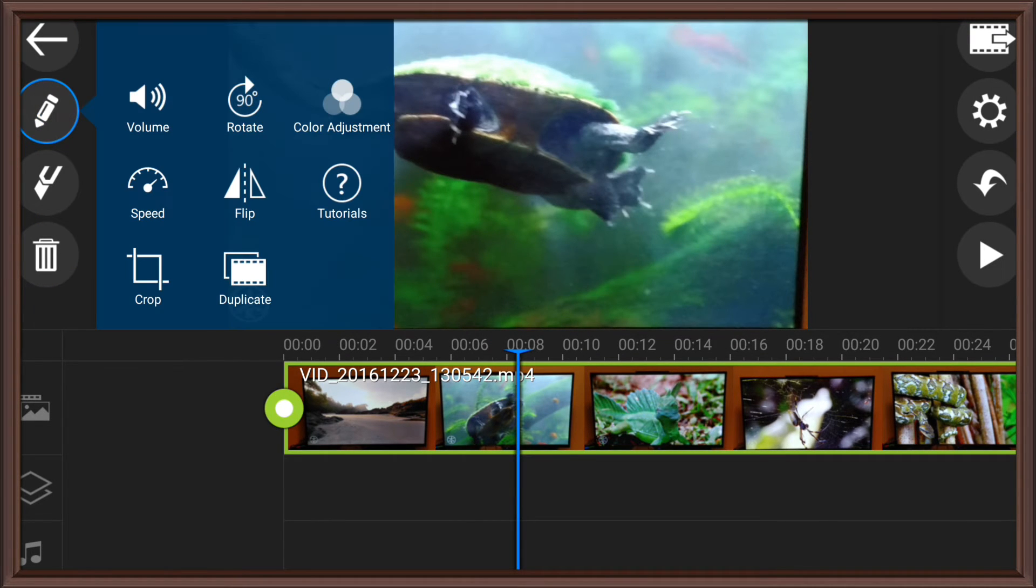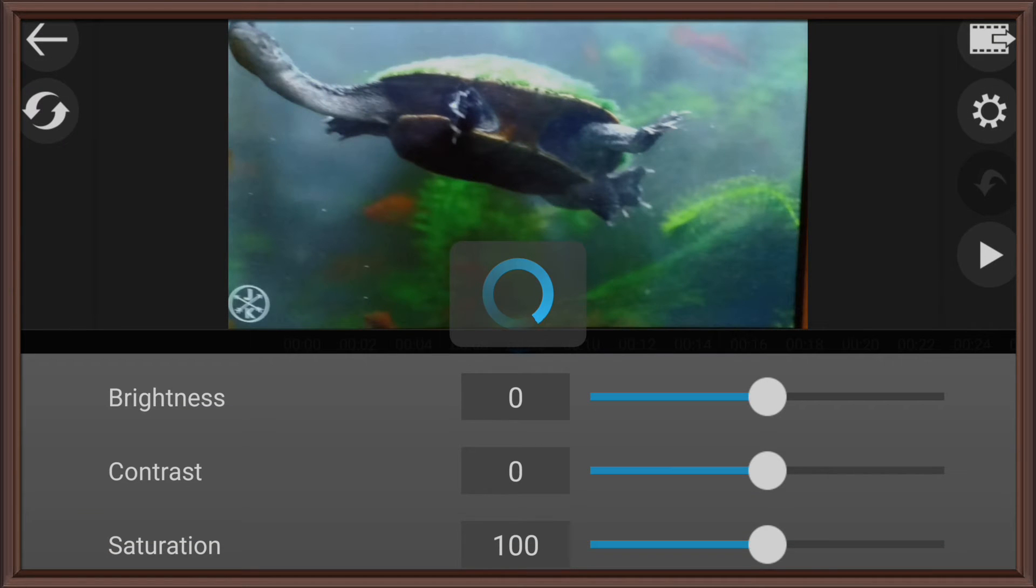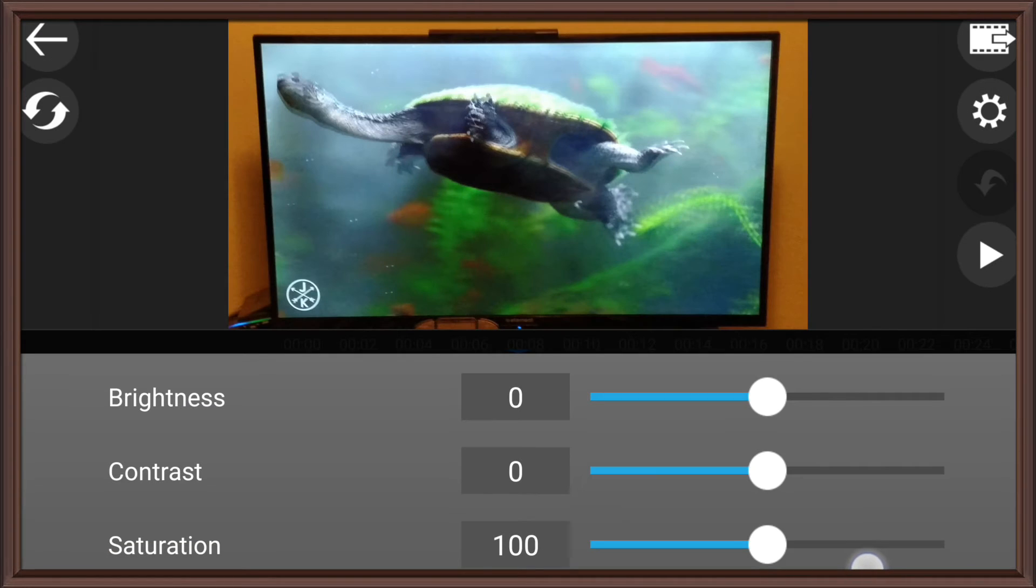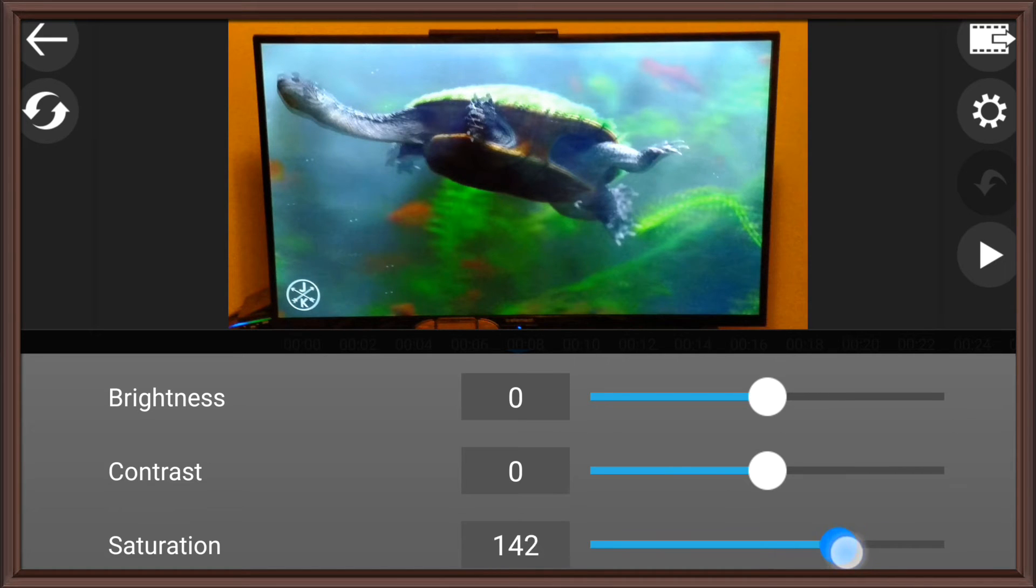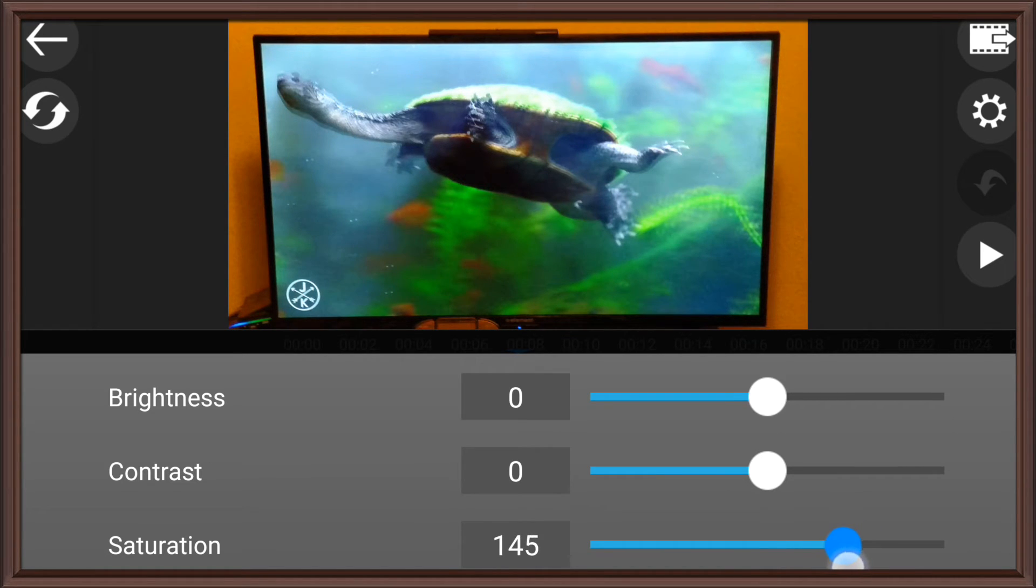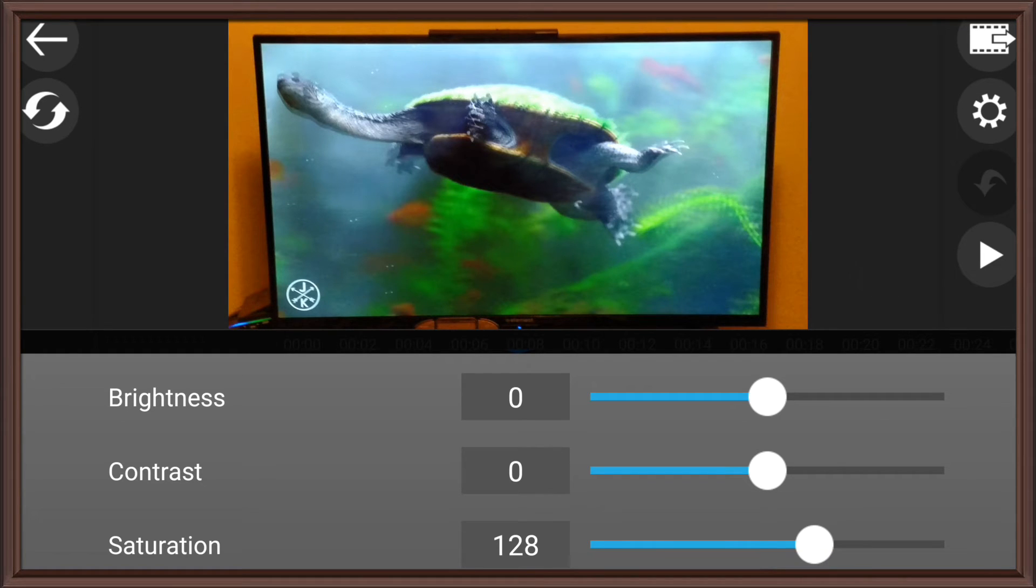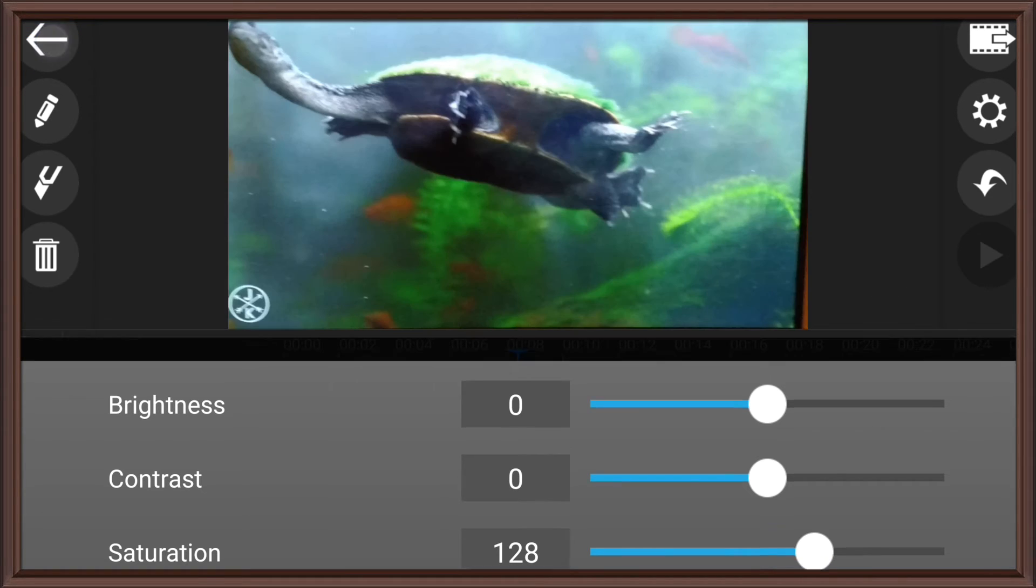And... can raise the saturation. Try to make it, like... woo! Make it all crazy.